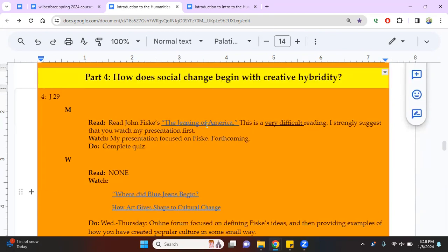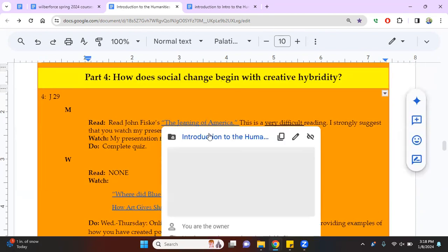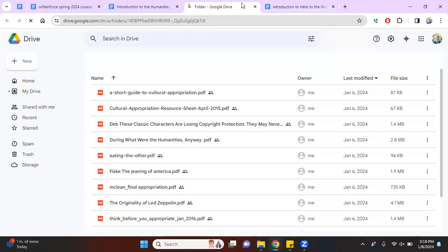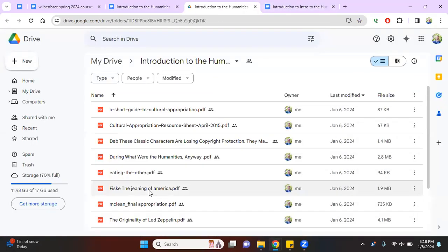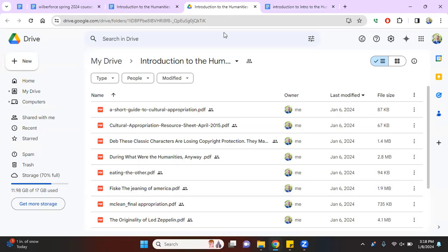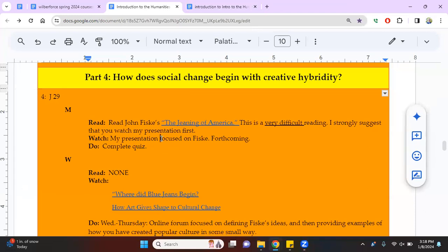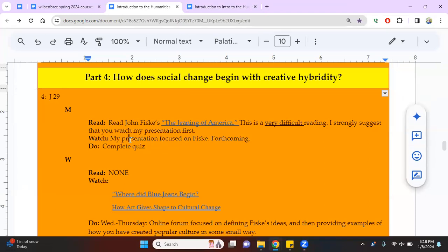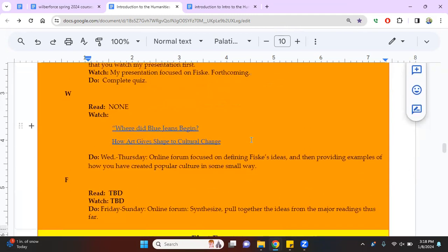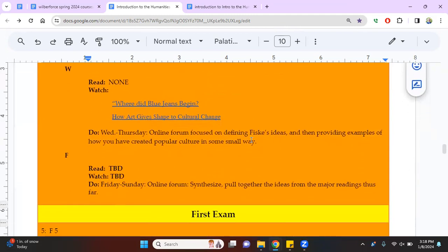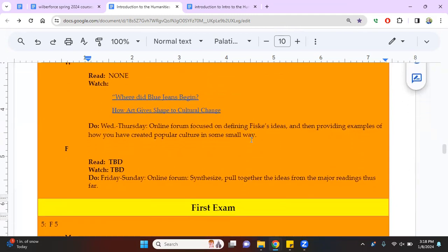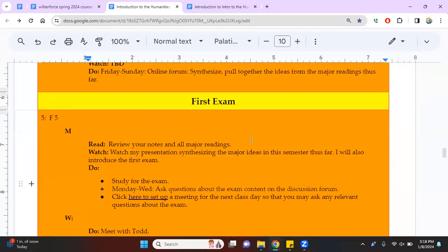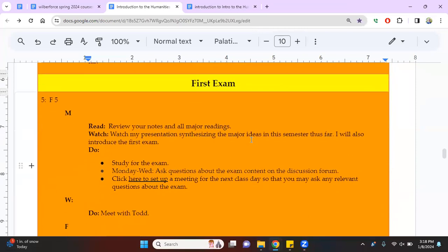So the next part is how does social change begin with creative hybridity? And this is probably the hardest thing you will read, this thing by John Fisk. So you'll go here, you will scroll down. It's called The Jeanie of America. And you'll read that. And what I recommend in that case is watch my presentation on Fisk first, because otherwise you're going to be like, what in God's name has happened? He's talking about blue jeans, but why, why is he talking about blue jeans? Okay. So I think you're probably getting good ideas.